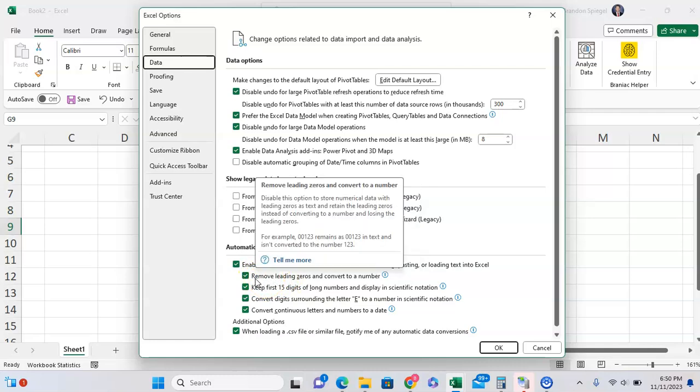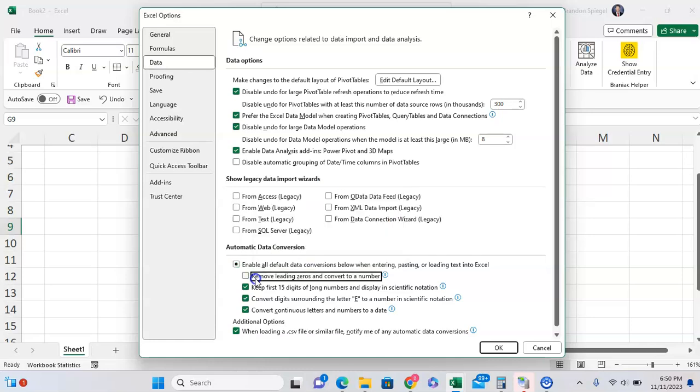It just defaults to removing the leading zeros. So as you can see, we can uncheck that and click OK.